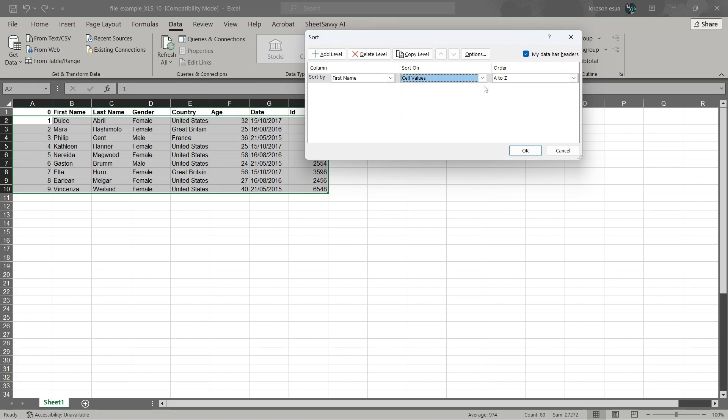By doing so, when the first column is sorted from A to Z, the rows are going to follow and stick to that first column. So our data will not be randomized.